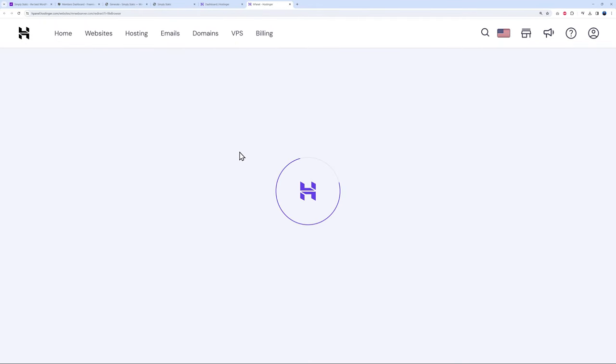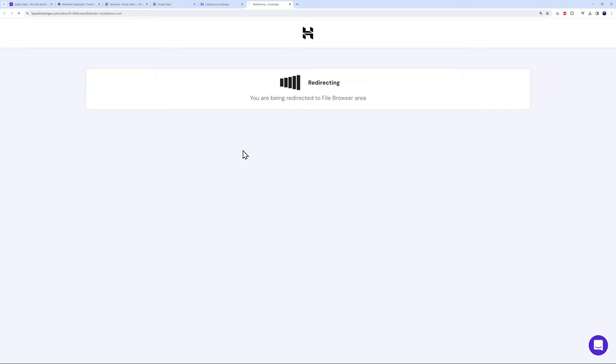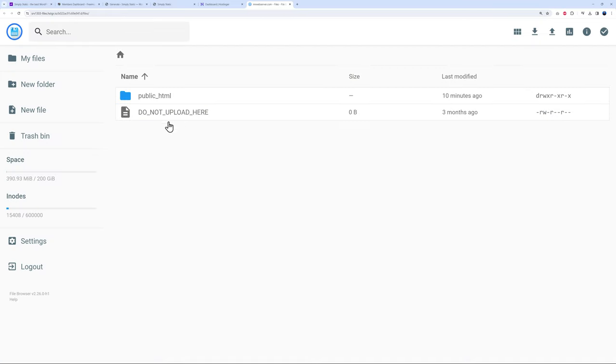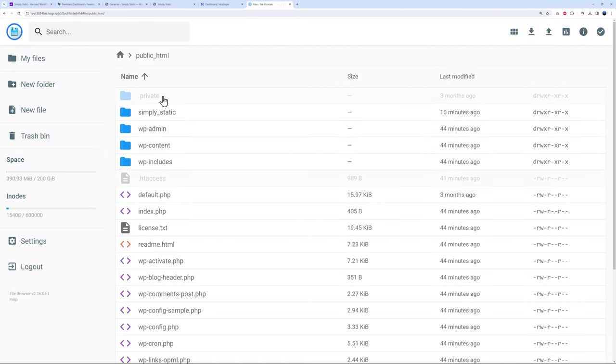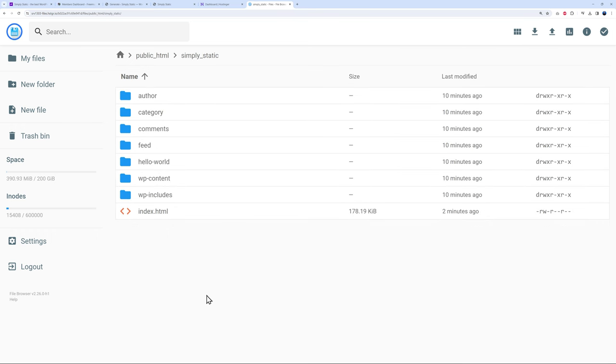Let's have a quick look. We go to our hosting dashboard, go to the file manager, and let's open our root folder, the public HTML. As you can see we'll find our subfolder that we created, simply_static. If we double-click on it, this is basically our website. You have index.html, then all our different folders.